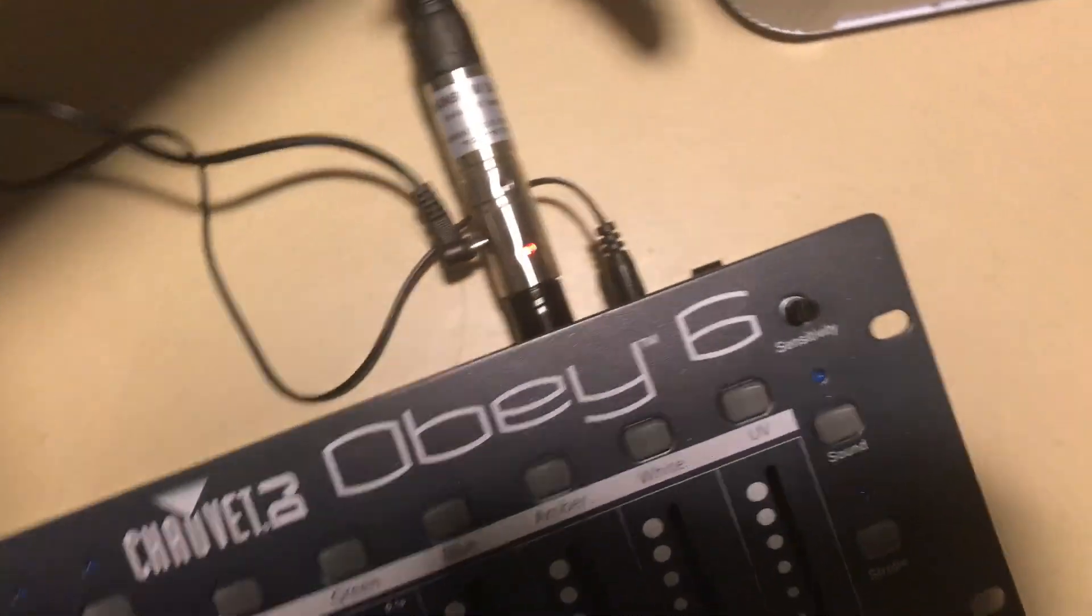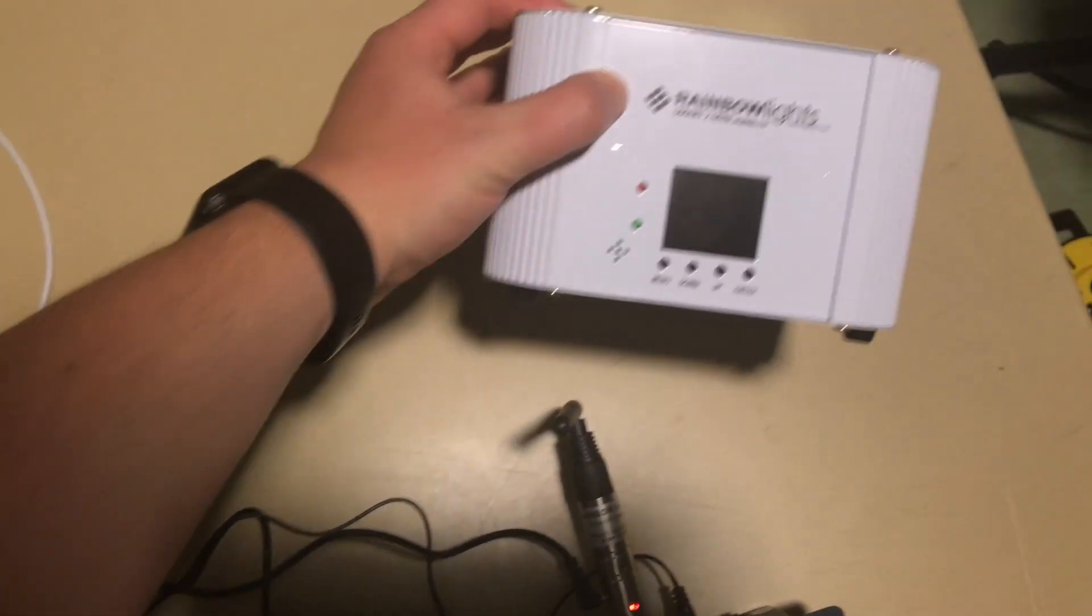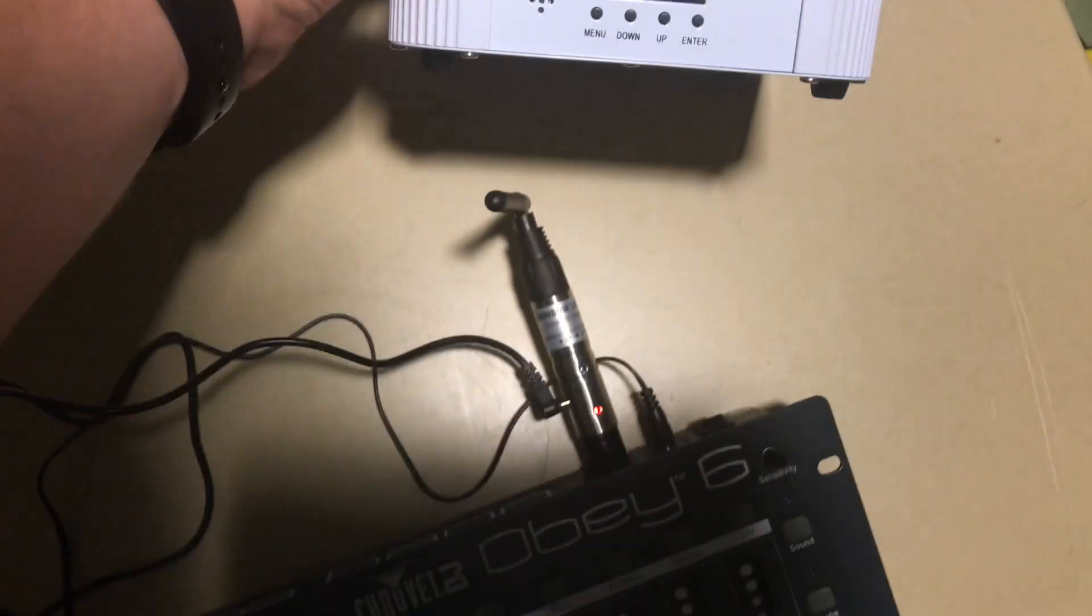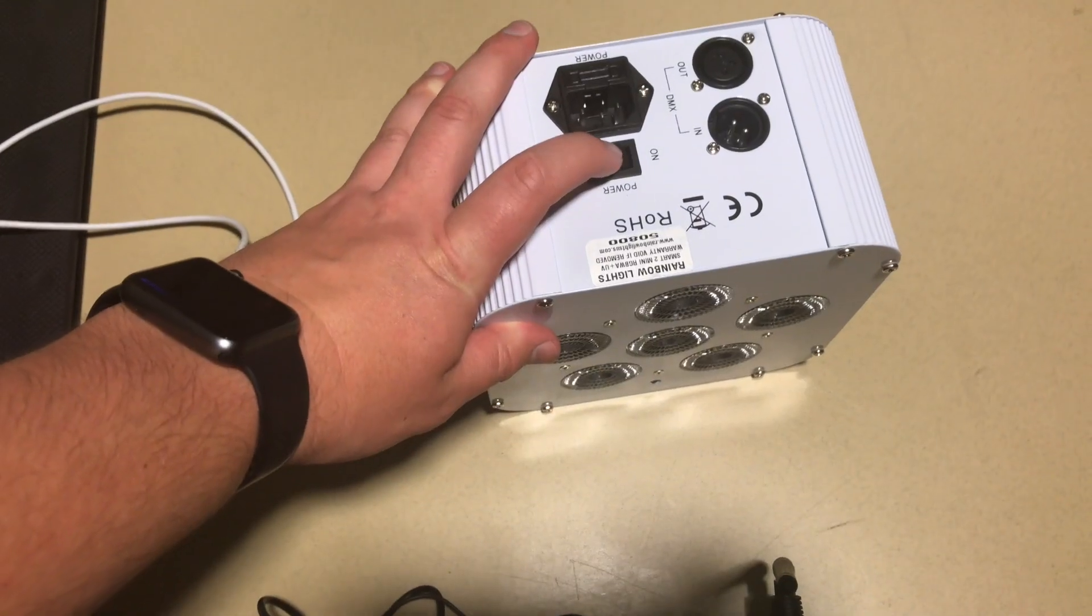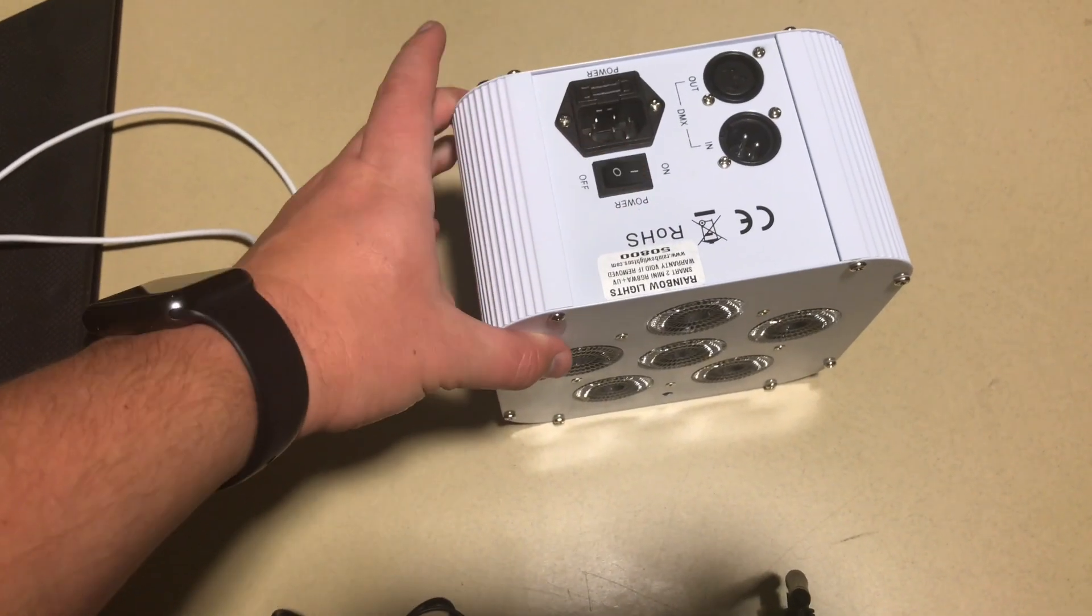After we plug it in, we want to make sure we turn on our Rainbow Light. This is the Smart 2 Mini as you can see. So flip it over, turn it on.